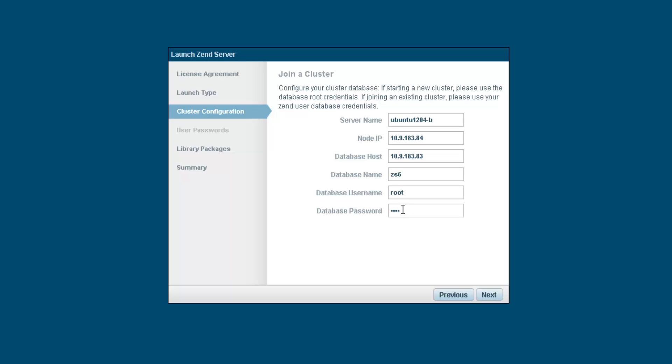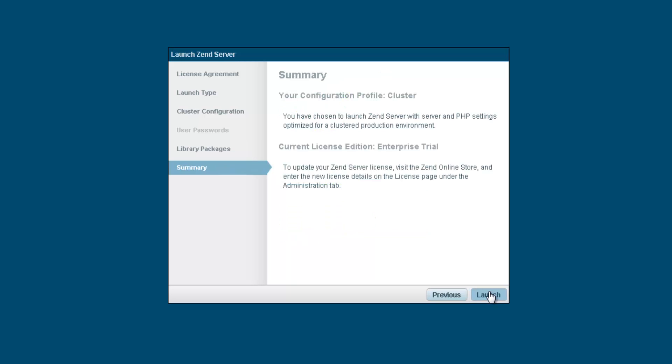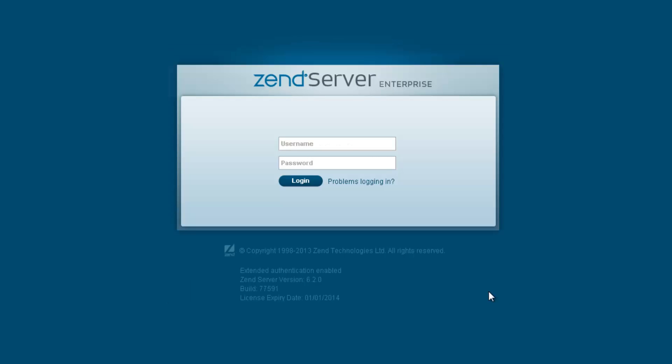Once we've done this, we can click next, install the default PHP libraries, and click launch to launch Zend server. The server is launched, and we're going to log in using our cluster user credentials.